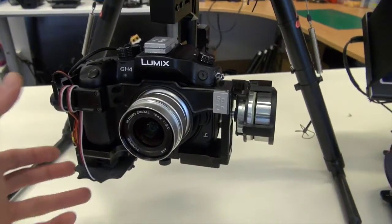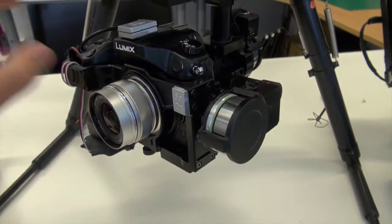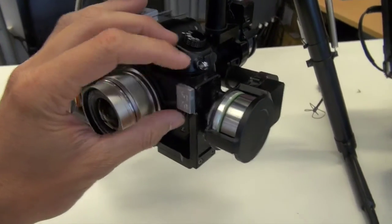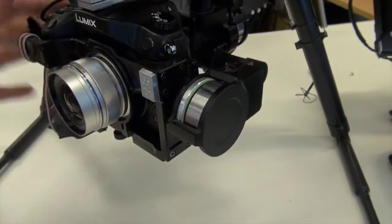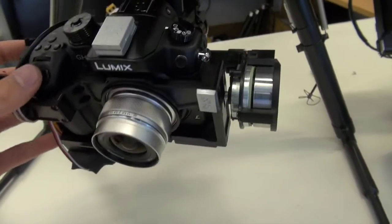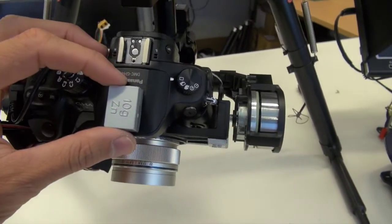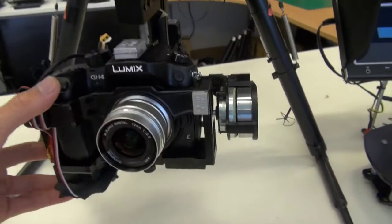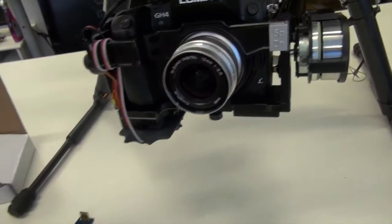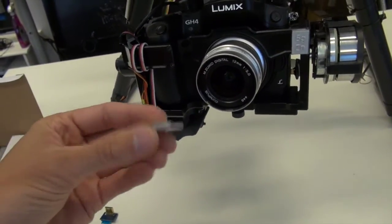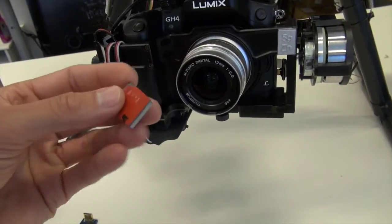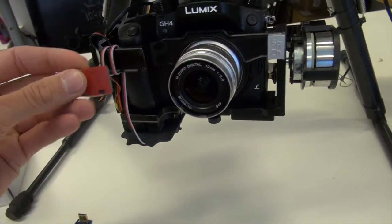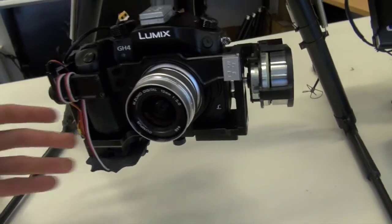So in my case I've got a total of 25g extra weight. I've added 5g here on the right hand side of the Zenmuse and then I've got two 10g weights sitting on top of the camera here. These balancing weights are quite nice because they just have some adhesive tape on the back. Peel that off, stick it on, and you're good to go.